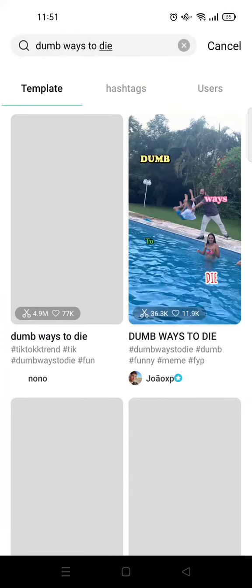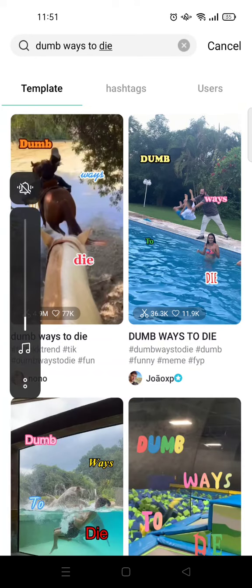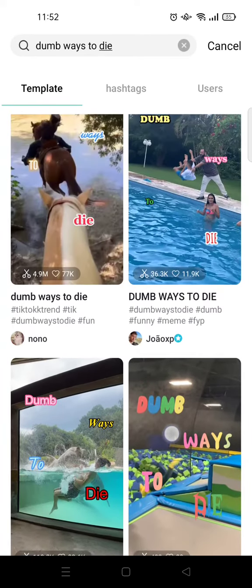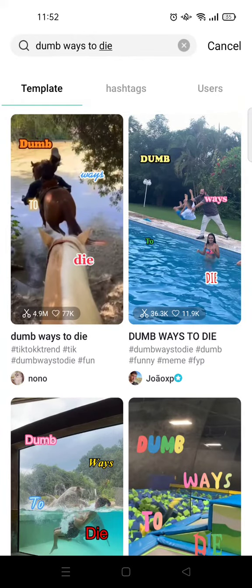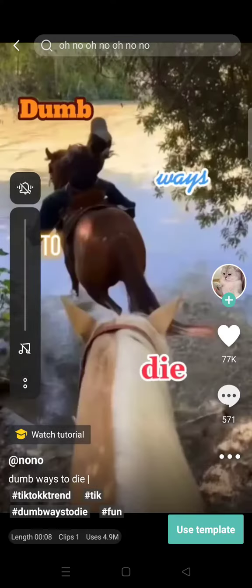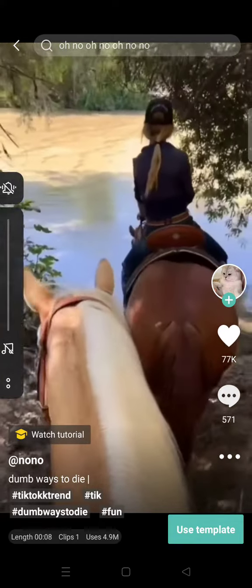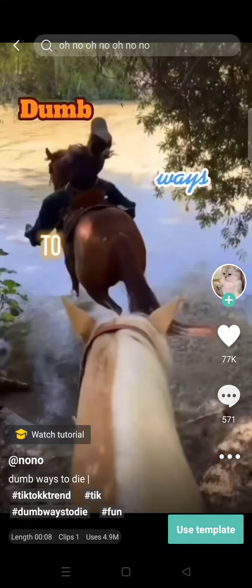The templates will appear, so you can just choose which one you want to use. They're all basically the same. This template works best when you have a funny video of yourself falling or making a mistake, like this.